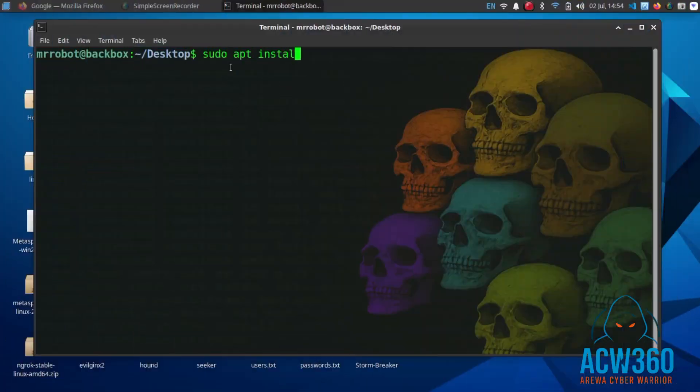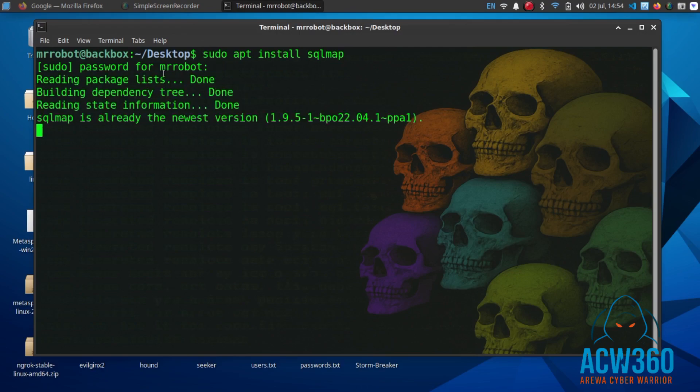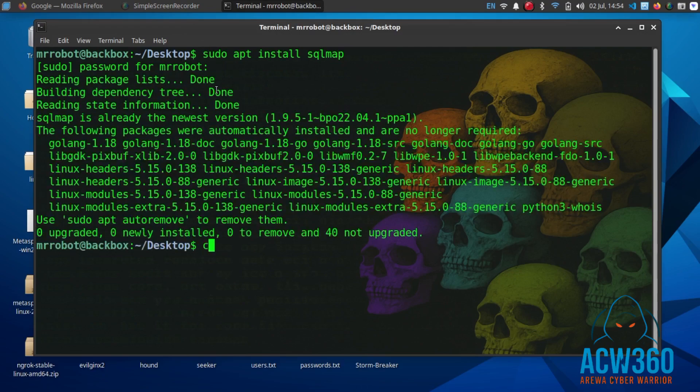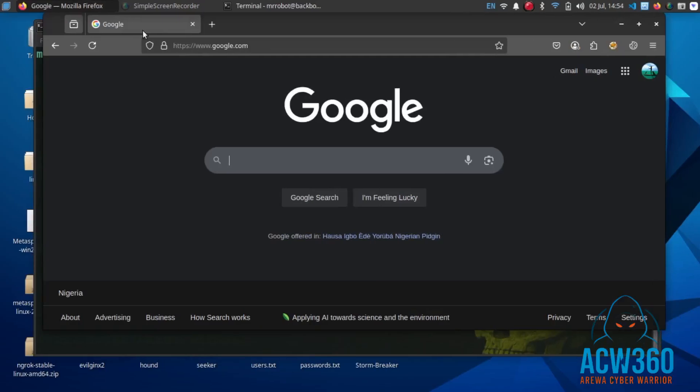You can install SQL map by typing sudo apt install sqlmap. Step two: How to find vulnerable URLs.